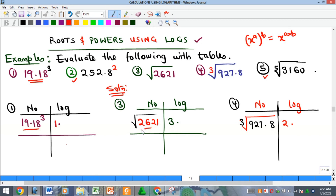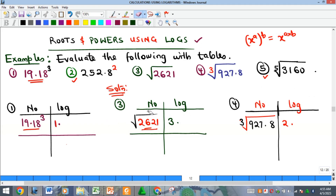Cube root means power one-over-three, so if you finish you divide by three. If it is a fifth root like in example five, you divide by five — whatever the root is, you divide by that. I started by bringing out the characteristics: all these numbers have four digits as whole numbers, so the characteristic is three. In this case the characteristic is three because you have three digits in the whole part.